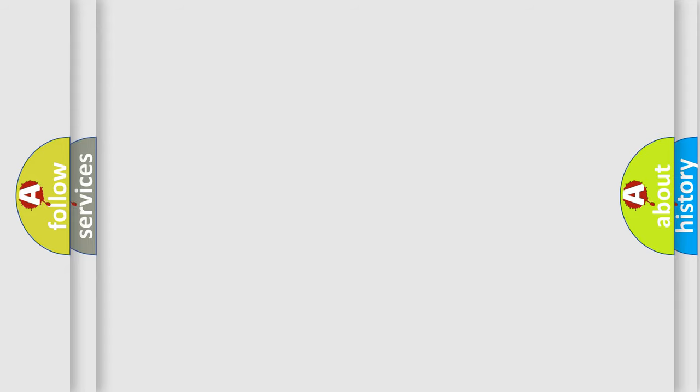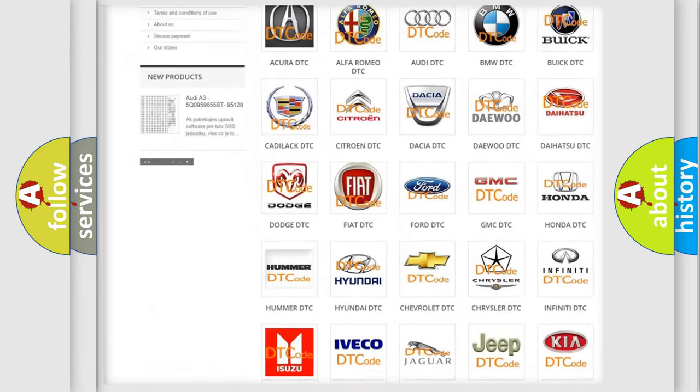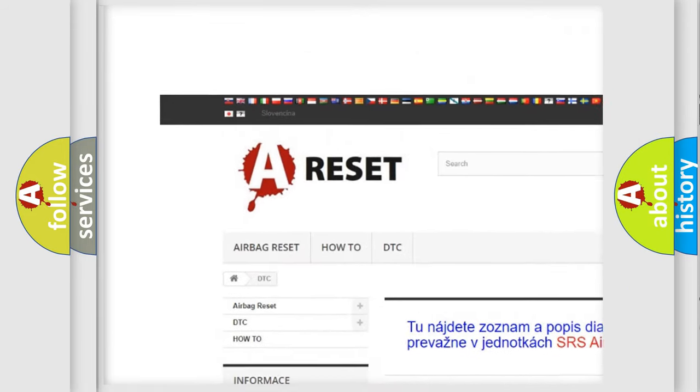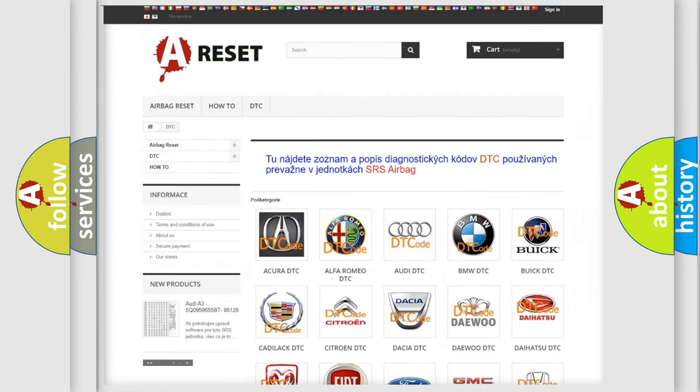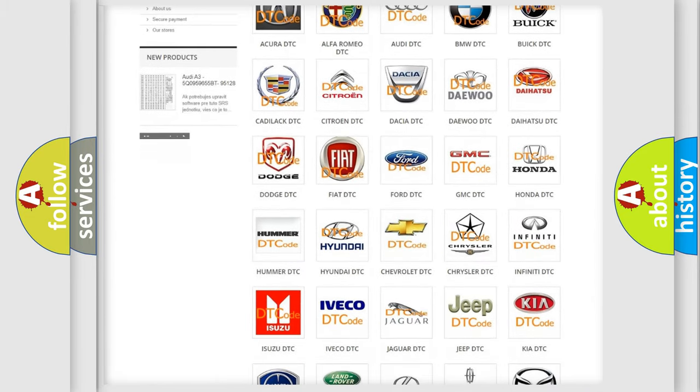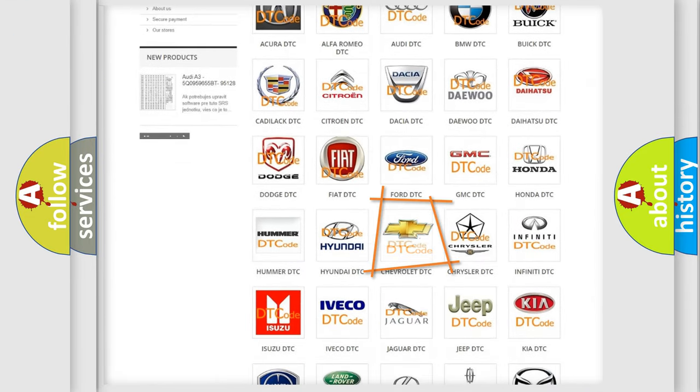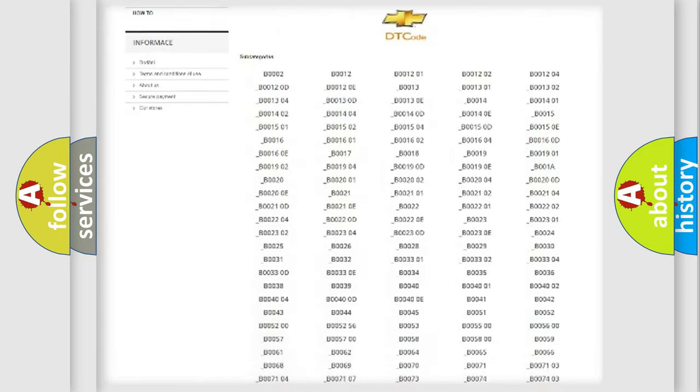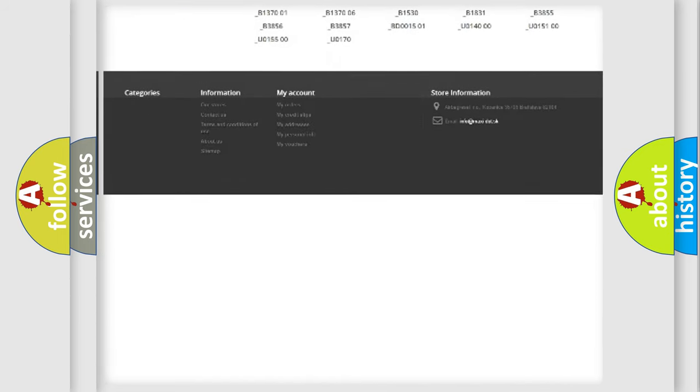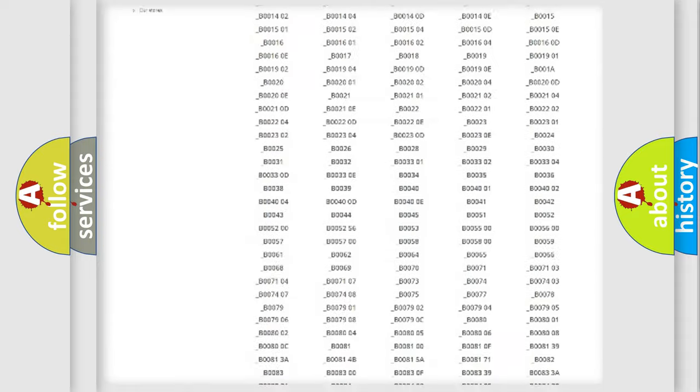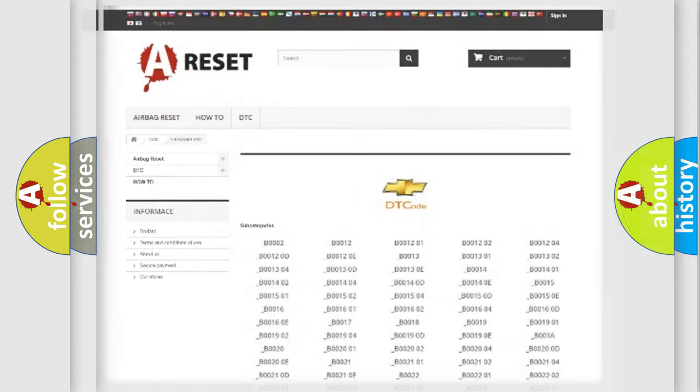Our website airbagreset.sk produces useful videos for you. You do not have to go through the OBD2 protocol anymore to know how to troubleshoot any car breakdown. You will find all the diagnostic codes that can be diagnosed in Chevrolet vehicles, and also many other useful things.